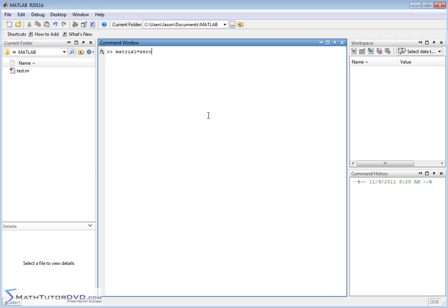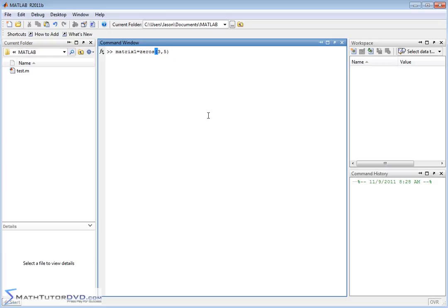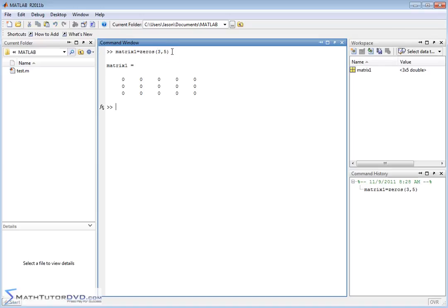You could say, let's put some zeros in there, and let's make it a 3x5 matrix. So literally, there's a function called zeros. The argument of the function is the number of rows and the number of columns. So when you do that, you get a matrix, a very large matrix, 3x5, 3 rows, 5 columns.